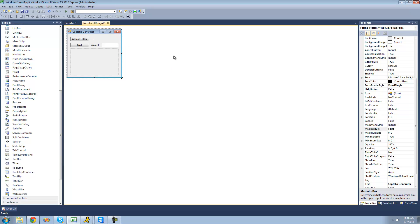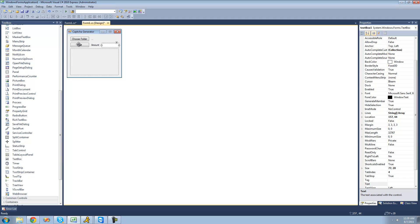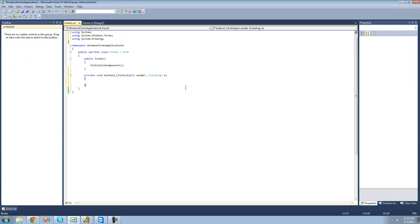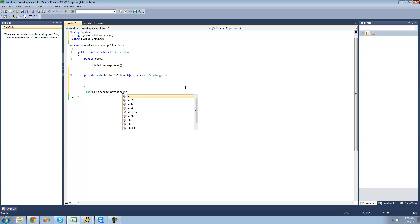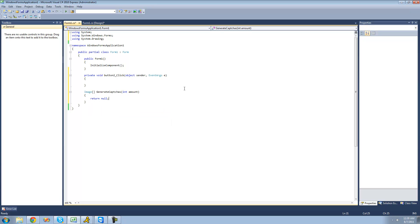So we're going to be generating CAPTCHAs. Since we have the amount the user can enter, we're basically going to create a method where the user passes as a parameter the amount of CAPTCHAs they want to generate, and then it will return an image array of all of those CAPTCHAs. The return type will be an image array, we'll call the method generateCaptchas, and as a parameter you pass int amount. I'll make it return null for now so we don't get an error.